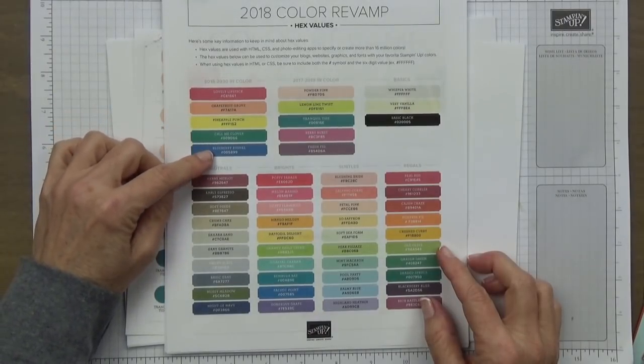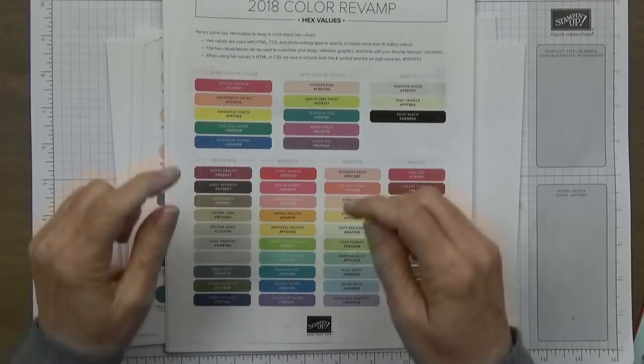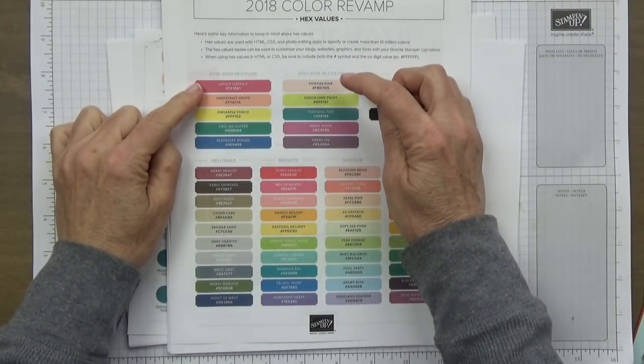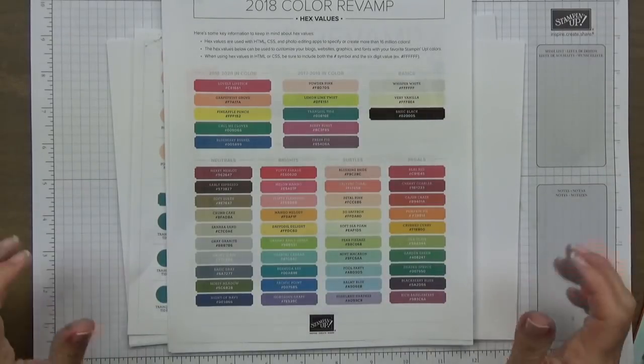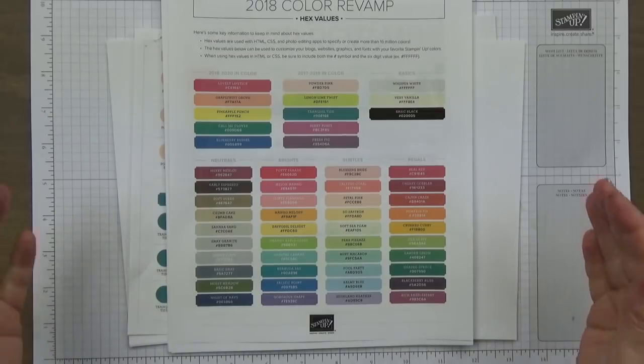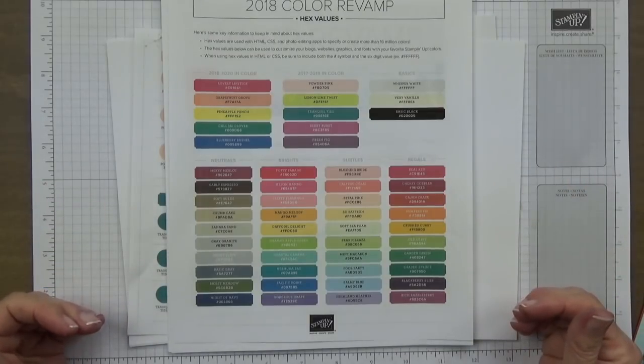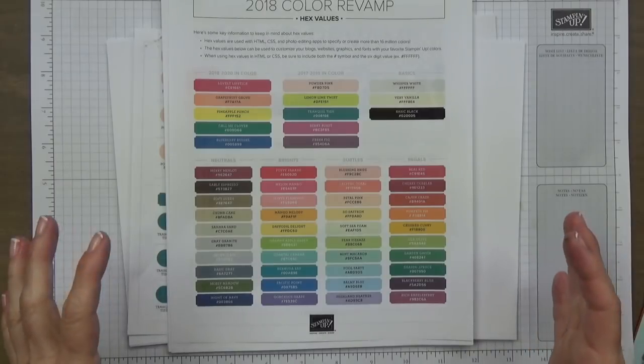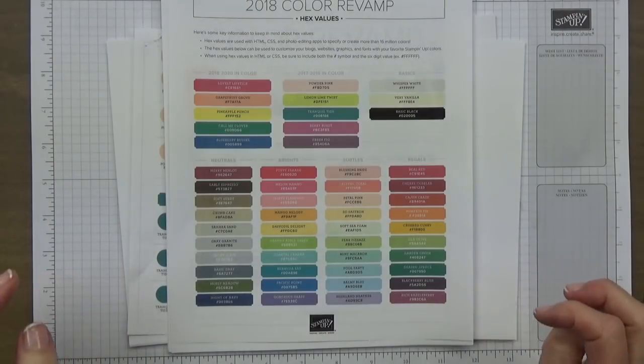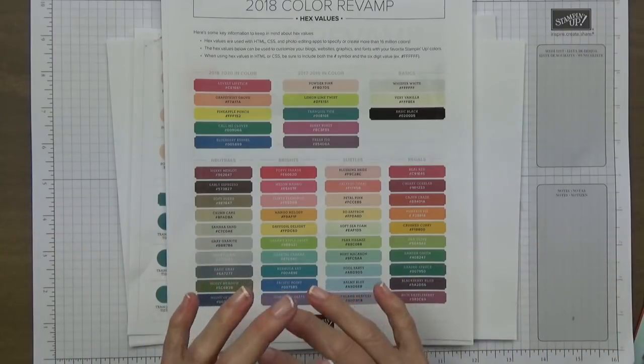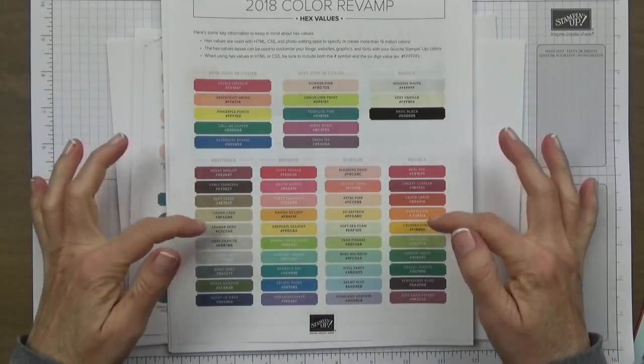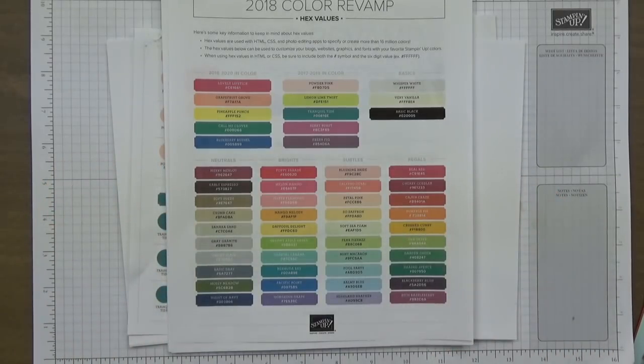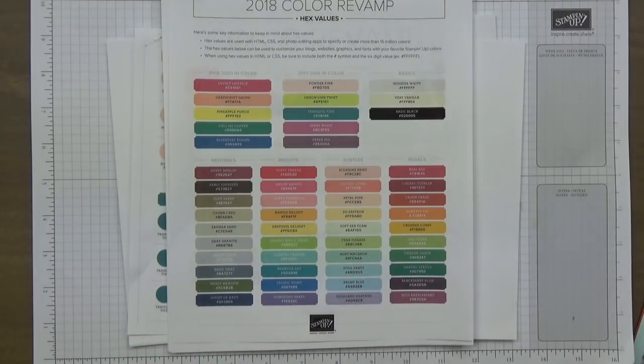We have the 2018-2020 in-colors right here which are all new colors: Lovely Lipstick, Grapefruit Grove, Pineapple Punch, Call Me Clover, and Blueberry Bushel. Think about Grapefruit Grove or Lovely Lipstick with Powder Pink or Berry Burst. These colors just speak to me. Looking at the colors this year, I feel like everything really coordinates together so very well. There's so much more of a gradual variation especially in the mid-tones of all of these colors.